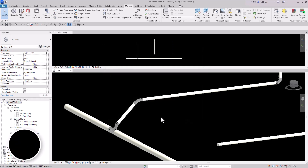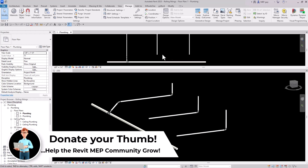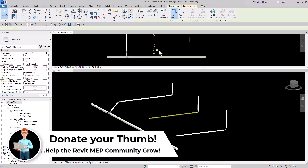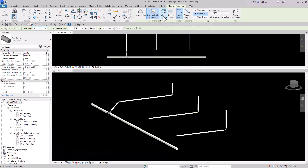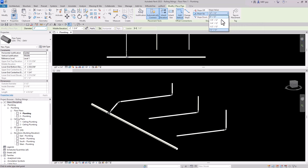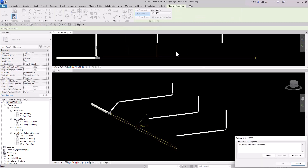Now go into the floor plan and use Create Similar. Make sure 'Inherit Elevation' is selected because we want to inherit the elevation of the main pipe. Also make sure 'Slope Up' is on and the slope value is set to 12 inches per 12 inches. When we try to draw this pipe from one end going up, Revit won't be able to do that — so here's the trick: we have to start from the middle point of our pipe.